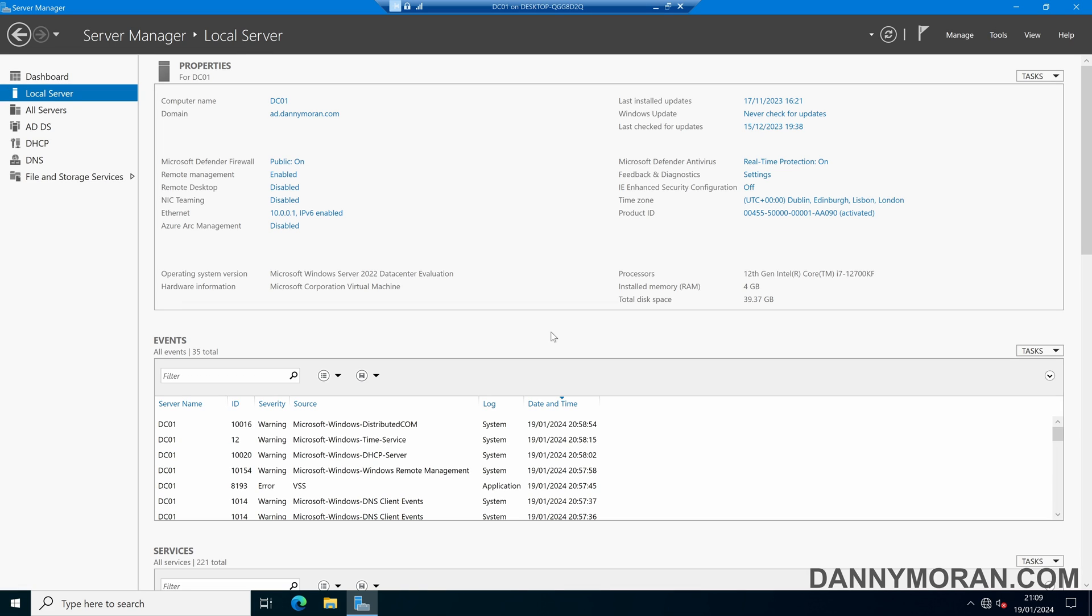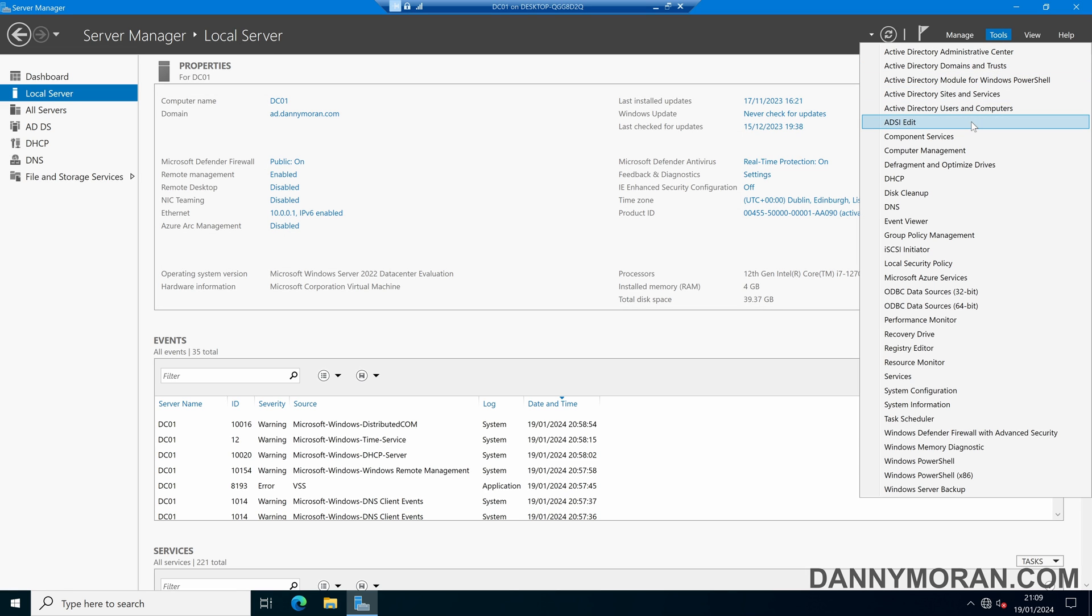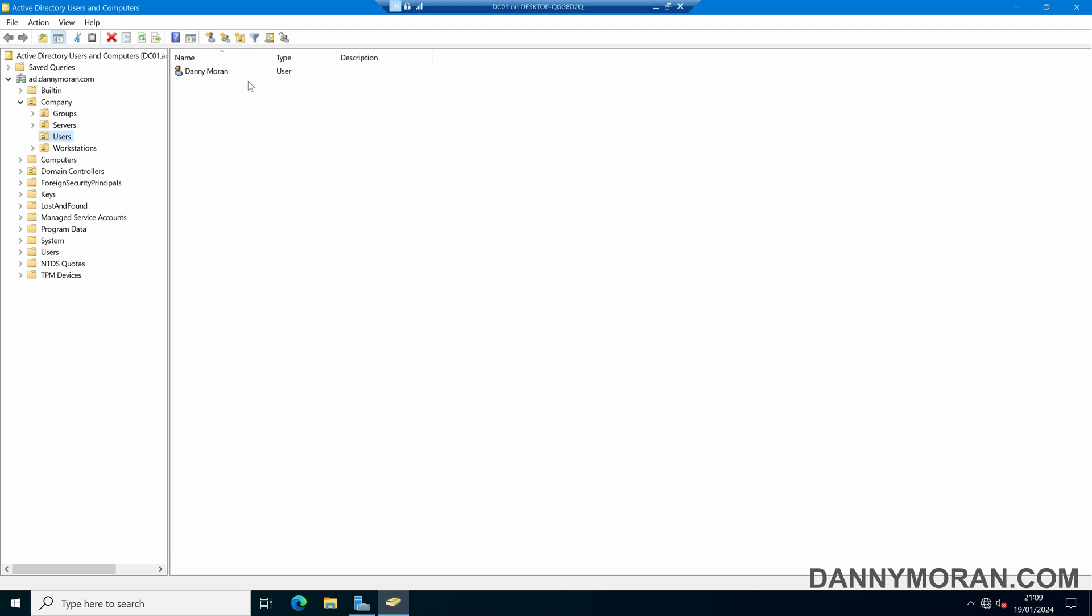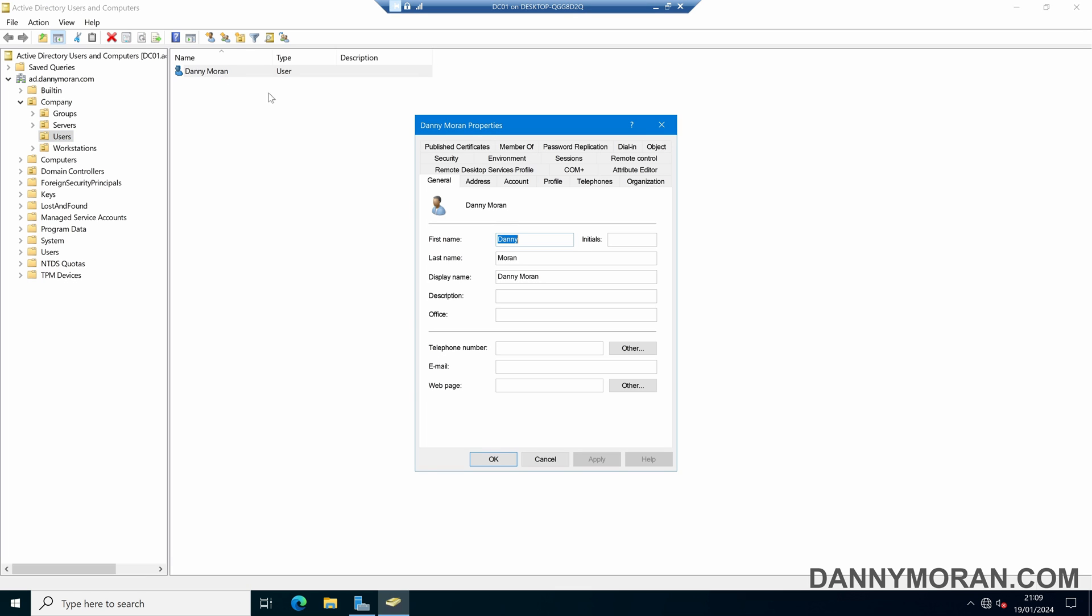I'm going to show you how you can add additional alternative UPN suffixes to your Active Directory forest. To start, if we open up our Active Directory Users and Computers and then come into the properties of one of our user accounts.